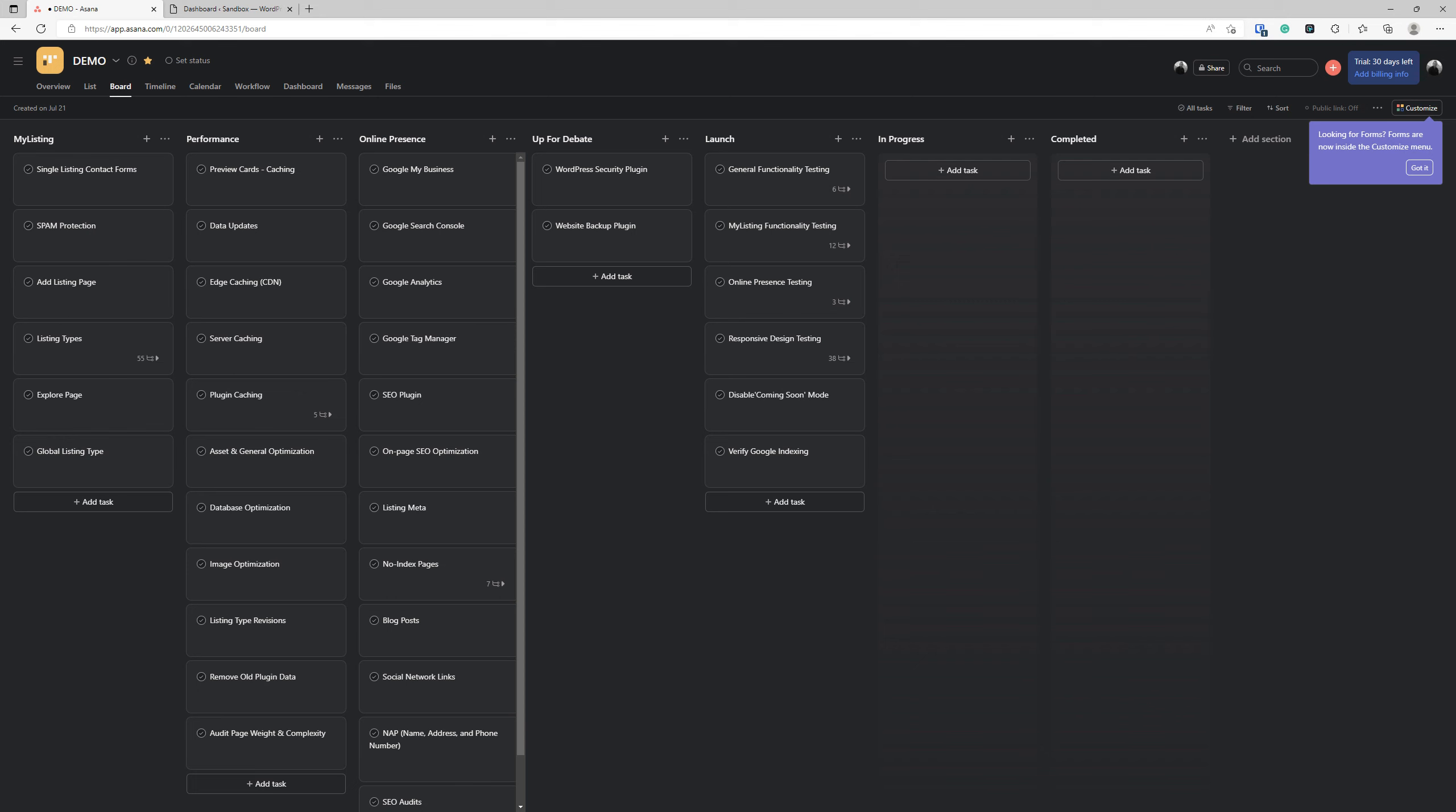Looking at the My Listing column, we're still working in that column. There's a lot to do regarding My Listing alone. We are now inching very close to building out our listing types, but we've got a few more things to do. Next up is the Single Listing Contact Forms.